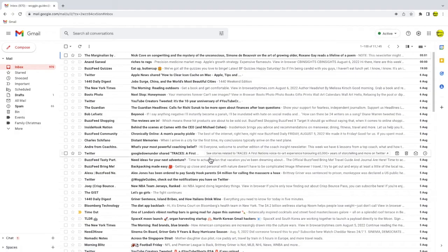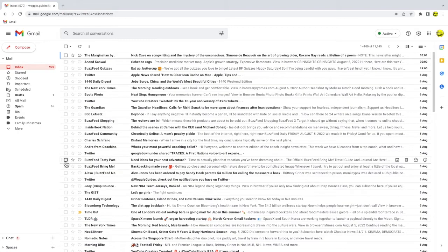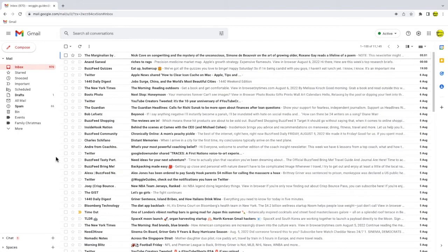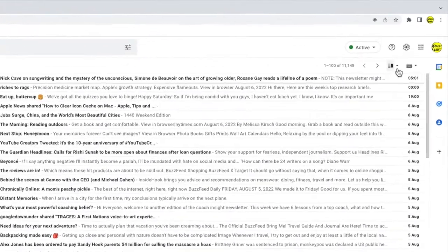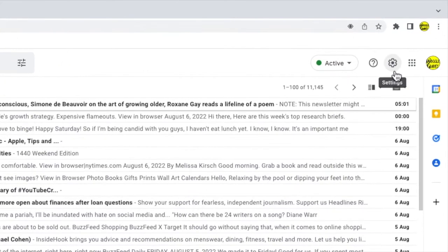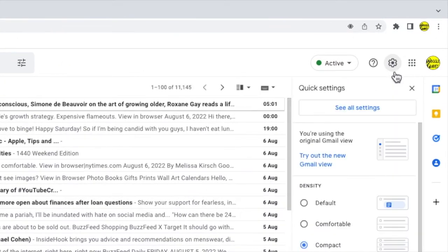If you ever want to return to the new Gmail inbox style, you can do that by clicking back into the settings panel and then choosing to try out the new Gmail view.